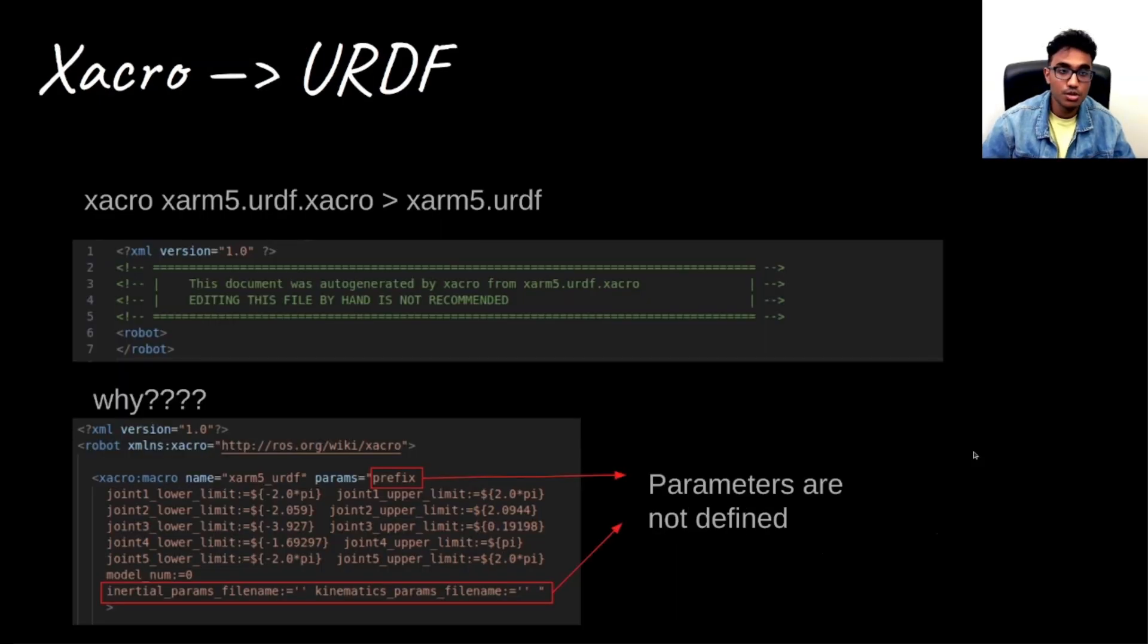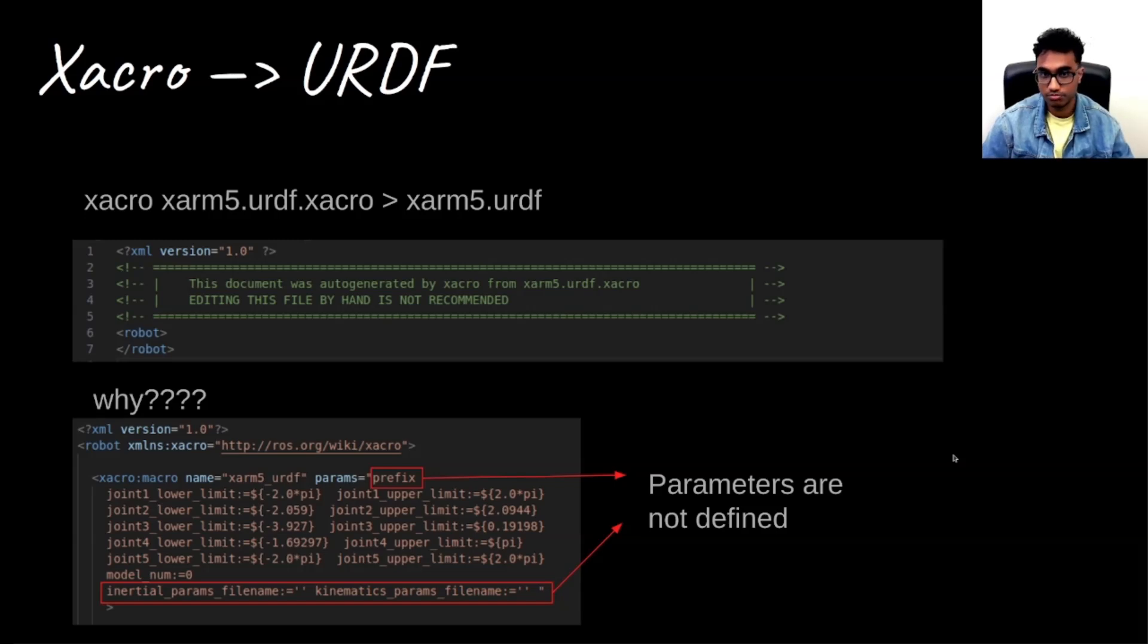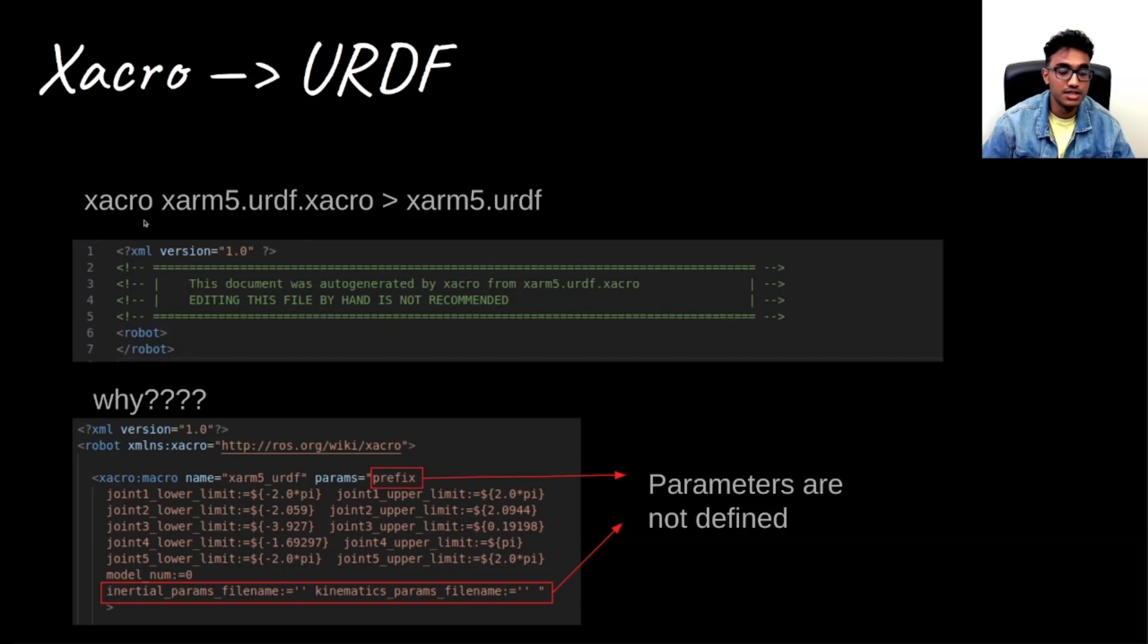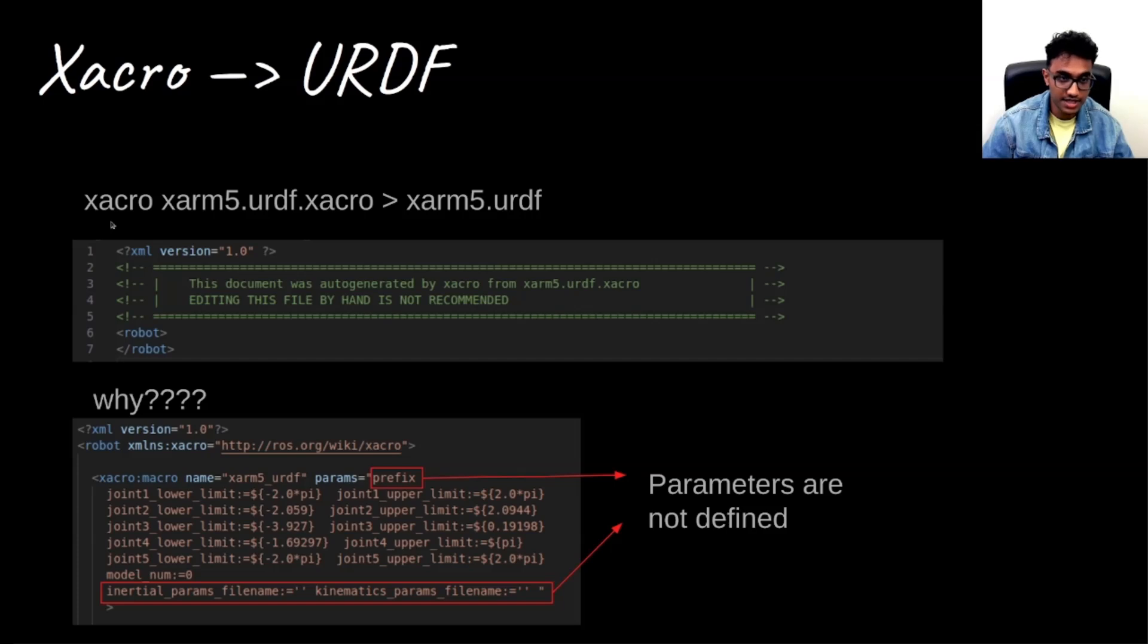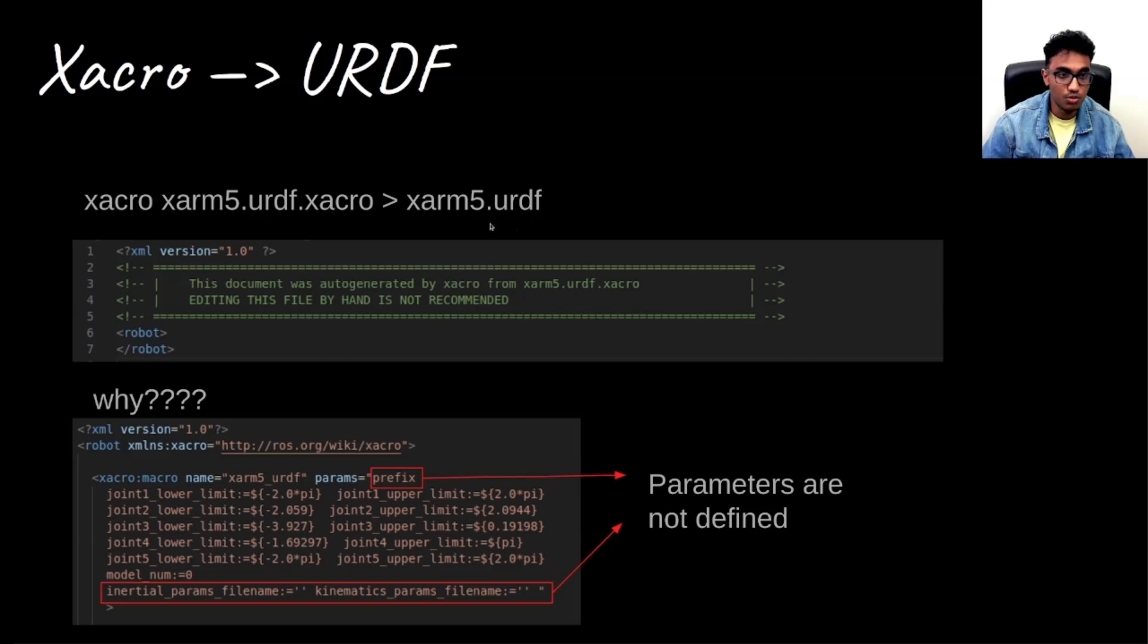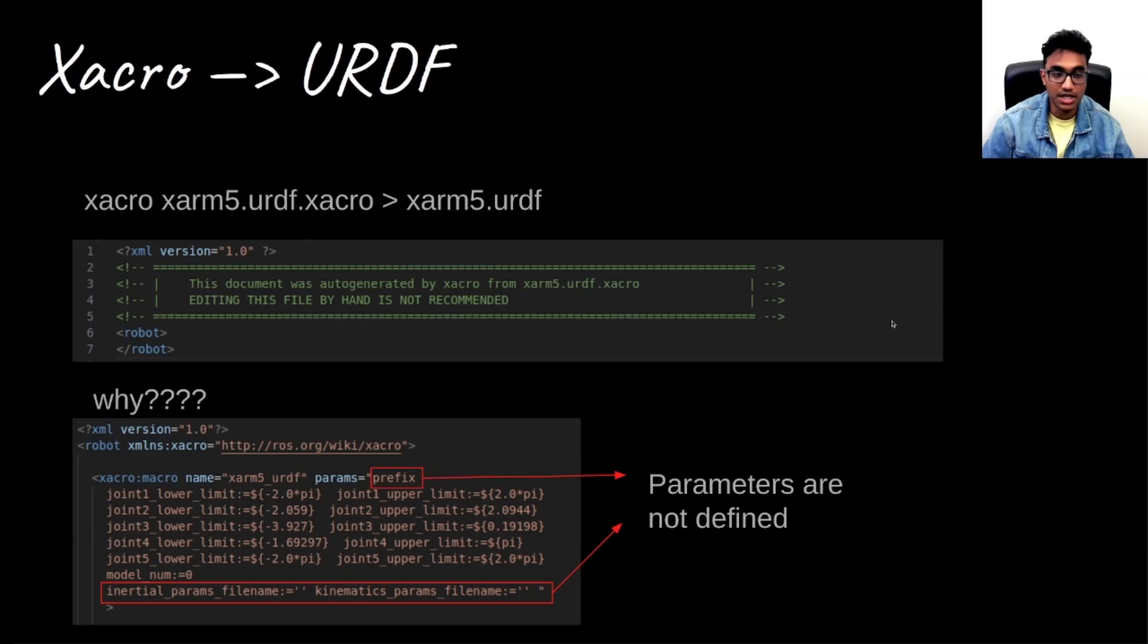So if you look online, there are many resources which point us to doing xacro, name of the Xacro file, and then the desired name. But if we go about doing this, say if you want to convert an xarm5 URDF.xacro to a URDF using this command, what we would get at the end is just an empty URDF file.